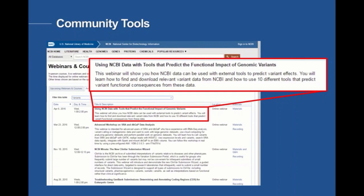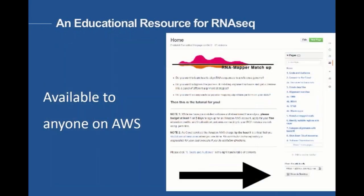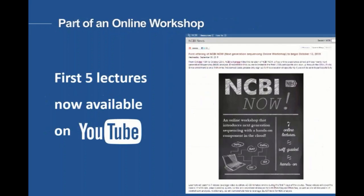Some things end up being worked into NCBI production — that's sort of a minority. Other things become standalone bioinformatics tools, but other things really end up being part of educational experiences. We work them into webinars but also into larger scale online genomics courses. One thing I'm particularly proud of is we built an educational resource for RNA-seq that is self-guided. You can go there right now, fire up cloud instances on Google Cloud Engine or Amazon Web Services, and teach yourself RNA-seq mapping with Star, HiSat, and Magic Blast. The first five lectures of that online workshop are available on YouTube.